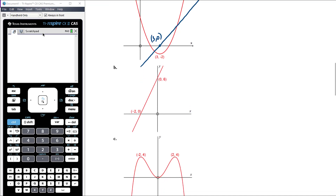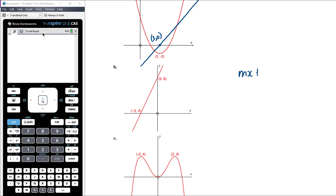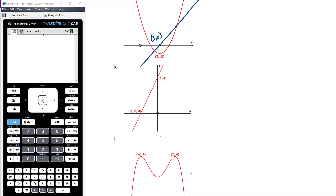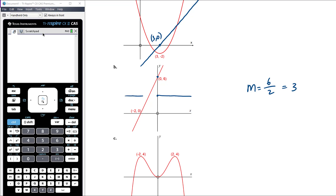Part b is a straight line, y = mx + c. Differentiating gives m — a constant — so the derivative is a horizontal line. We have enough information to calculate the gradient exactly: the rise is 6 and the run is 2, so gradient = 6/2 = 3. The gradient function is therefore the horizontal line y = 3. Make sure you're consistent with the scale — if 6 is marked on the y-axis, the line should sit at 3.